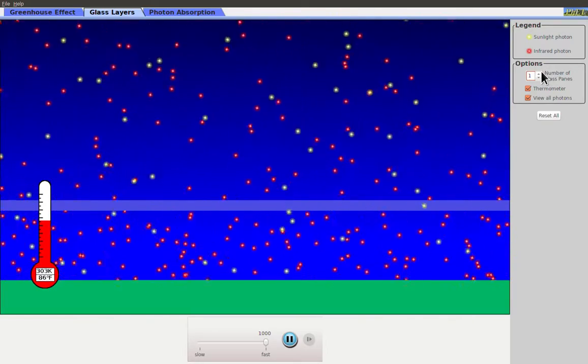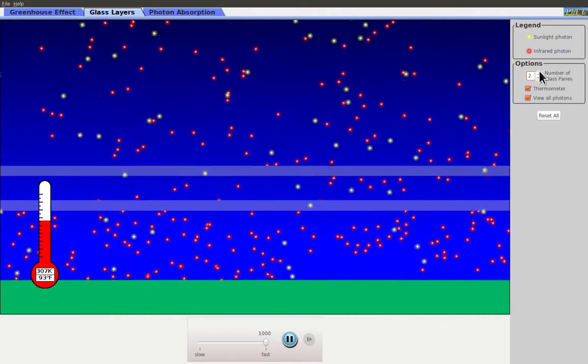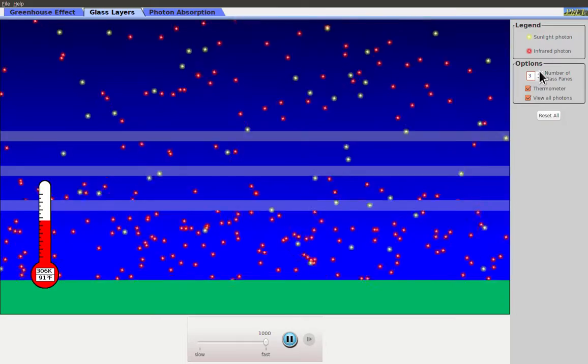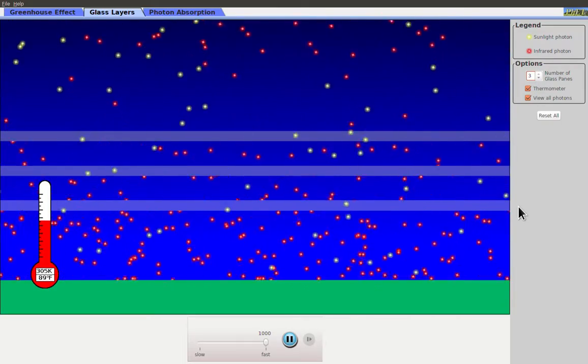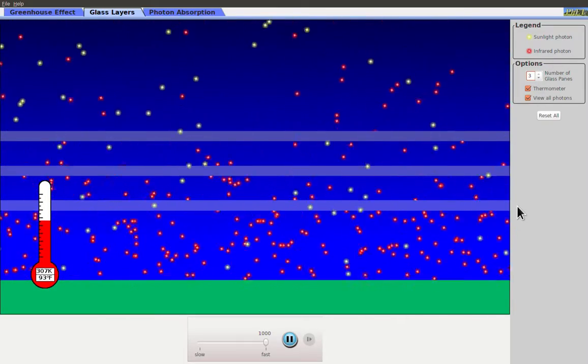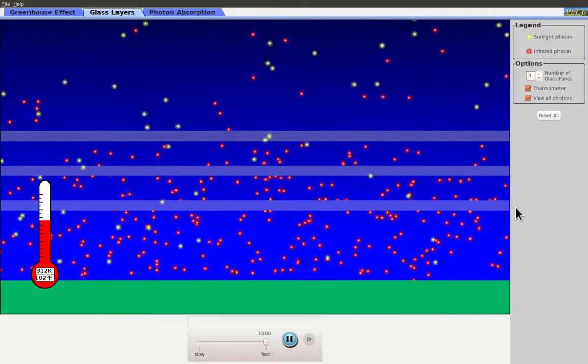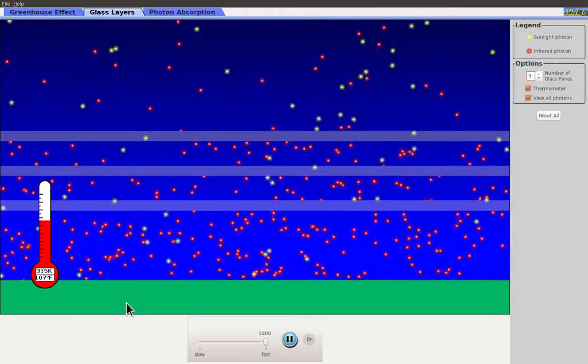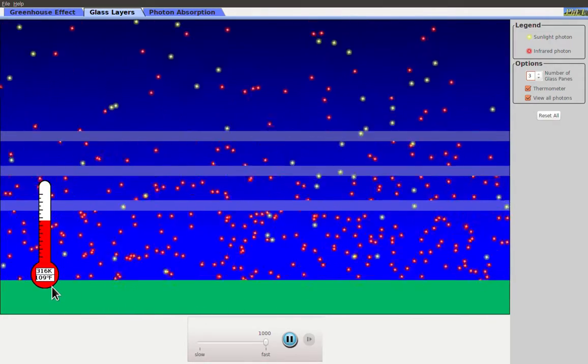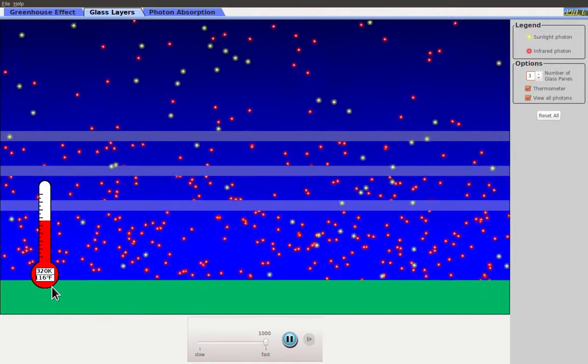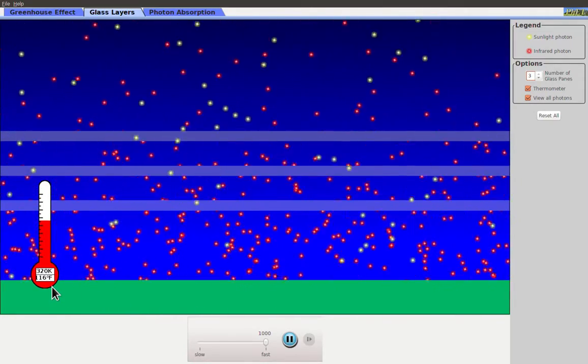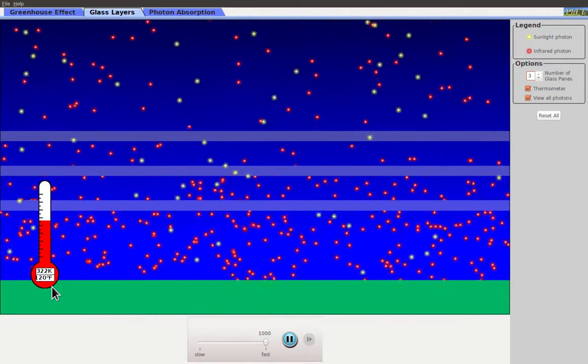The more layers of glass I have, the more of the infrared light ends up being directed downwards and the temperature inside that greenhouse will increase.